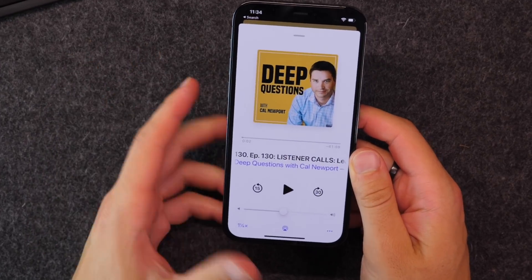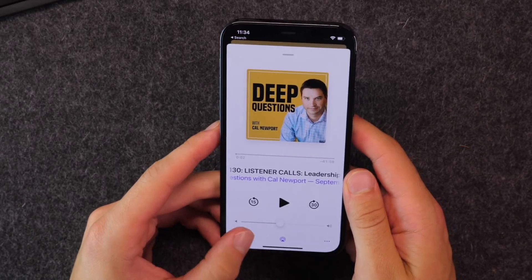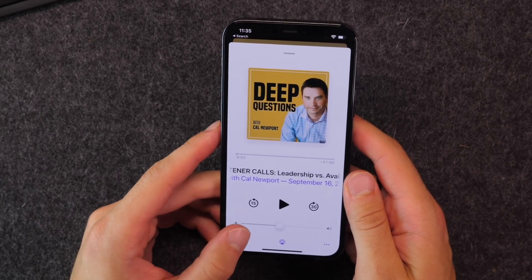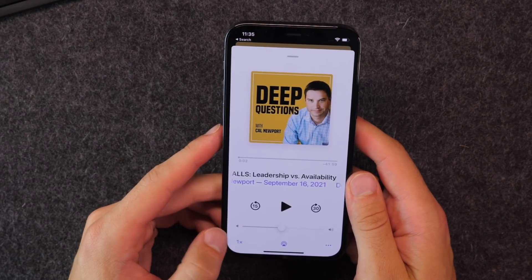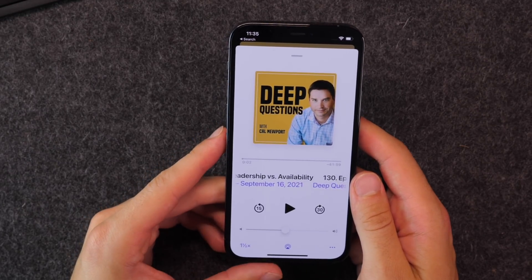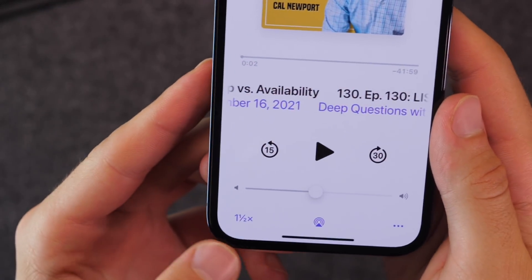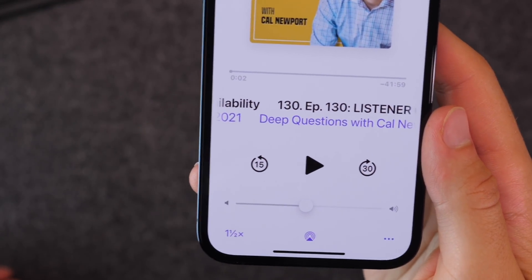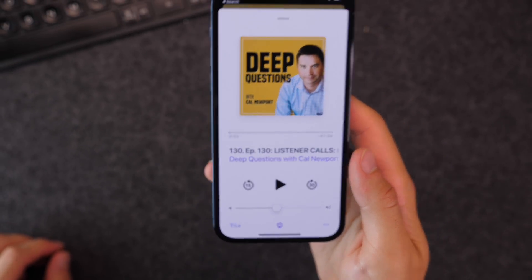Number two, as an avid podcast listener, I really like fine-tuning my controls for the media playback percentage. Previously it would be 1x speed or 1.5, which could be kind of fast, but now you have a 1.25 speed for your podcasts. So if you're a fellow podcast listener, this will be fantastic for you.